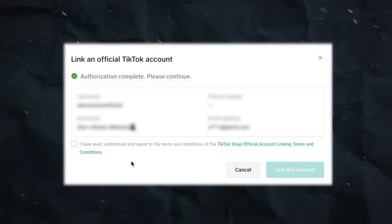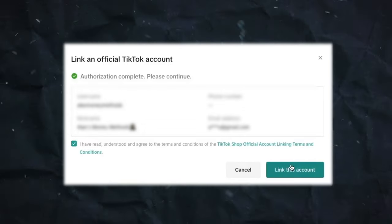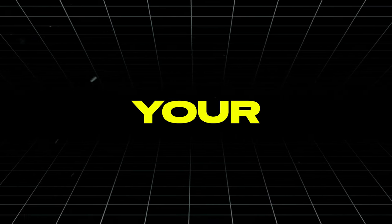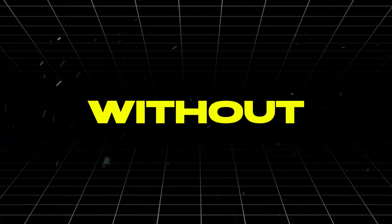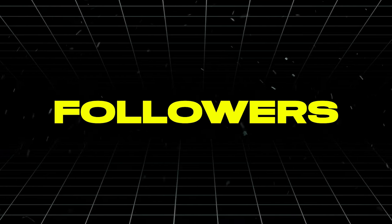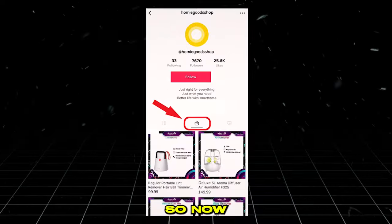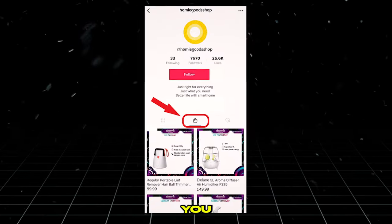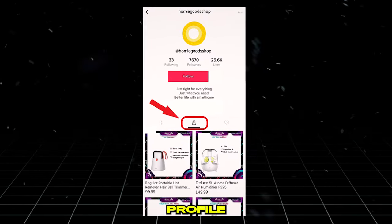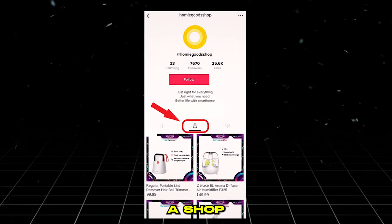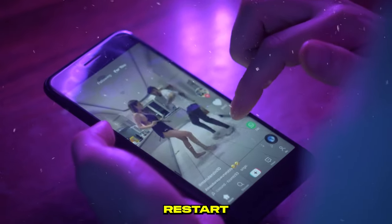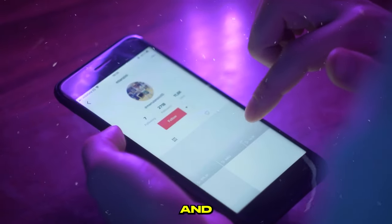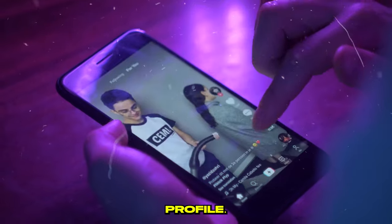Your official account will be linked once you click Authorize on your phone. On your TikTok shop account, click Link This Account. Then go to your TikTok profile on your phone and check if there's a shop section. If you can't see it, restart the TikTok app and the shop section will appear on your profile.